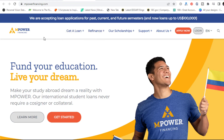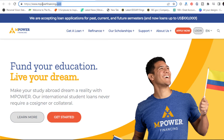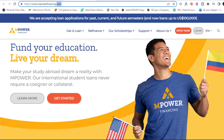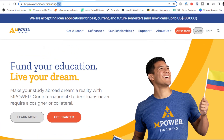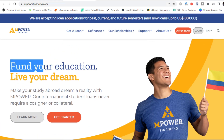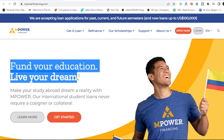Okay guys, the first one is M Power Financing. I've been researching and found about five, but I'll just discuss the three that make the most sense. So M Power Financing — their tagline is 'Fund your education, live your dream.'